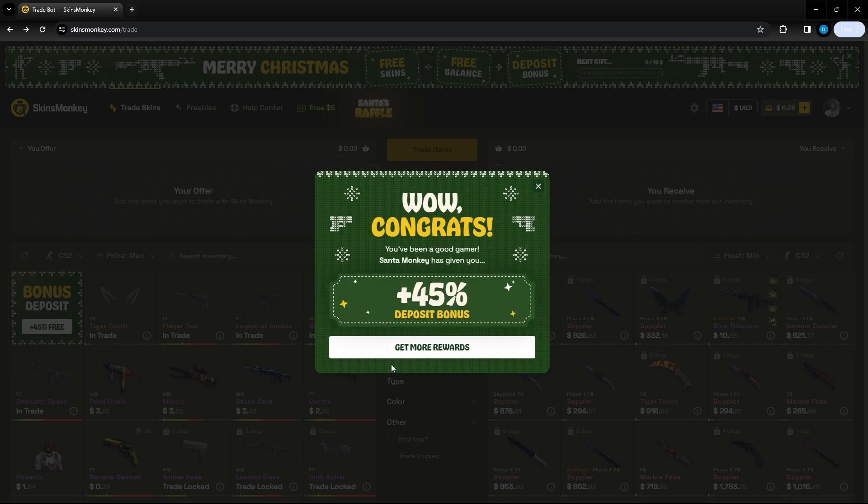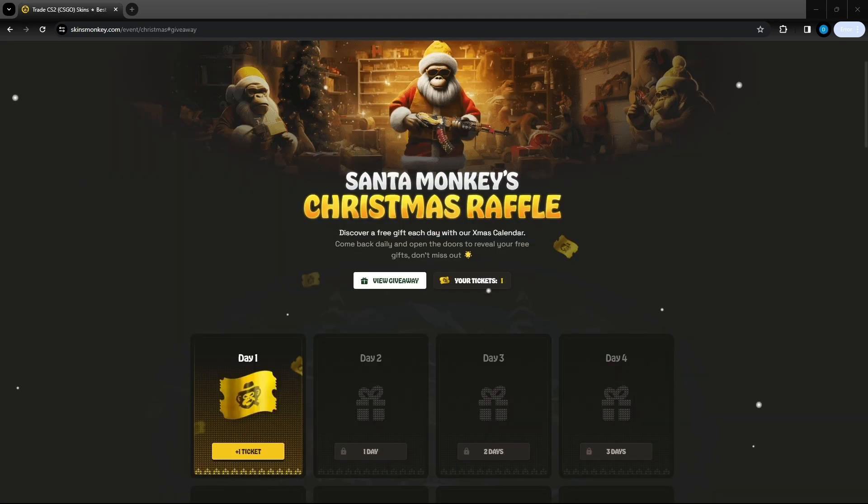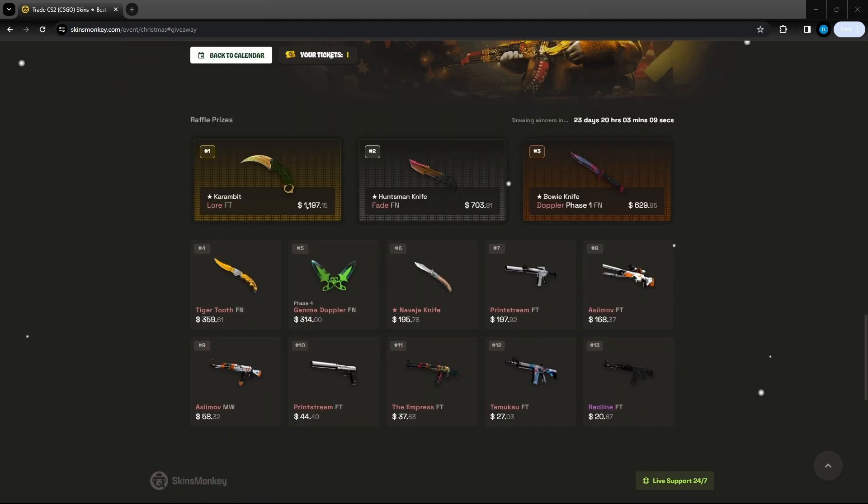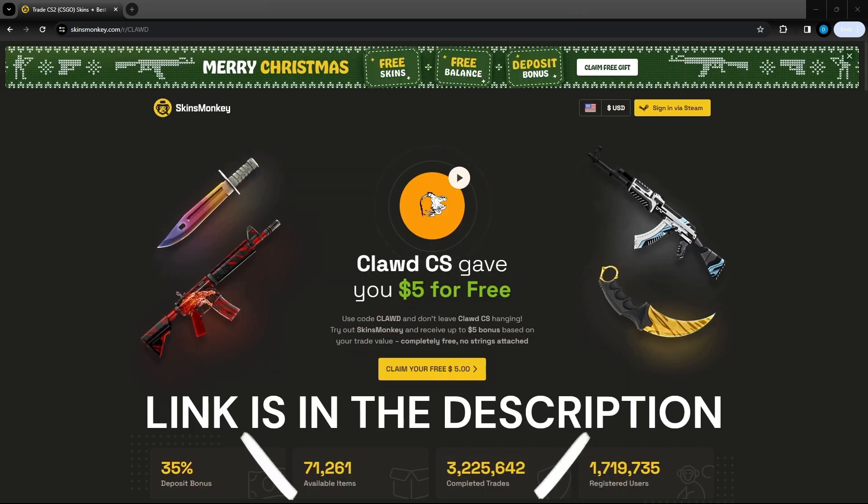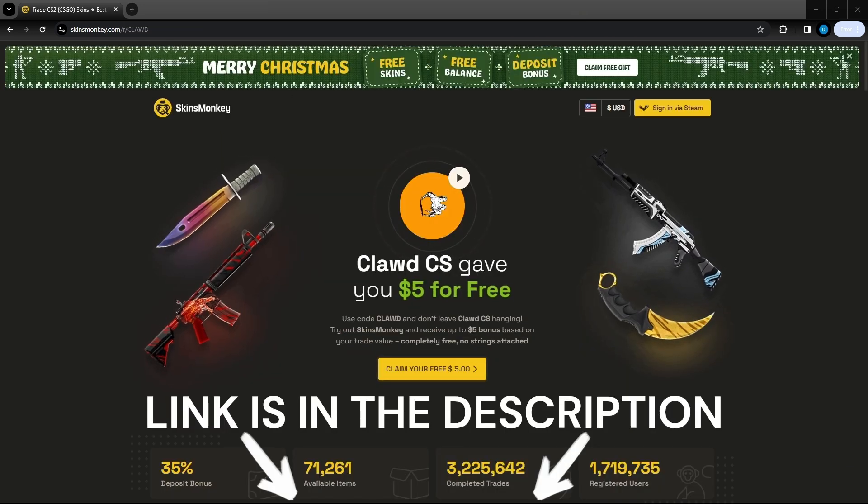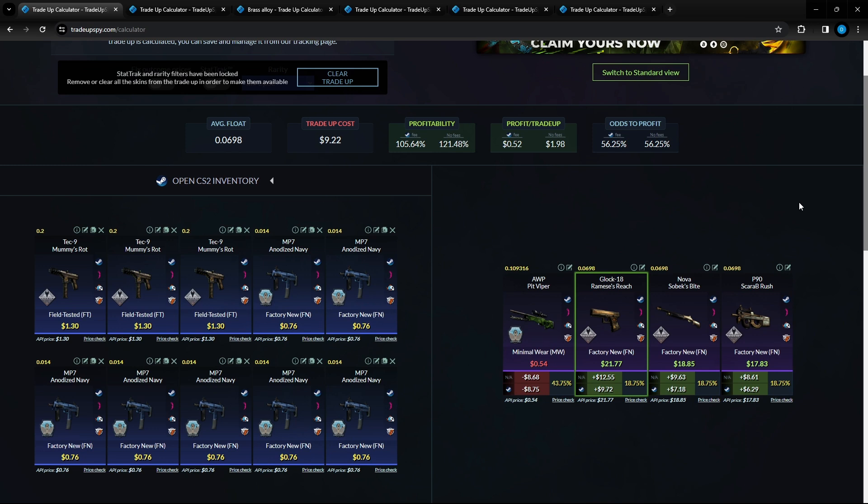We got a 45 deposit bonus. If one free gift isn't enough you get another free gift after you trade ten dollars. You can also receive gifts on your daily advent calendar. If you get lucky enough to get the tickets you do have a chance at any of these 13 giveaways that they are doing. Link is in the description below and thanks again Skins Monkey for sponsoring the video.